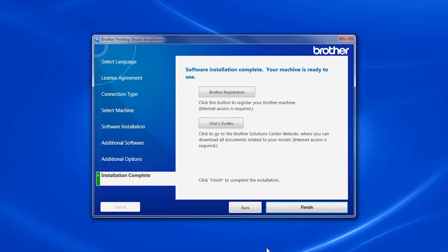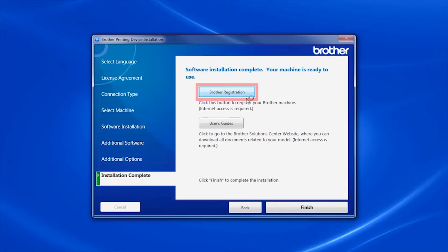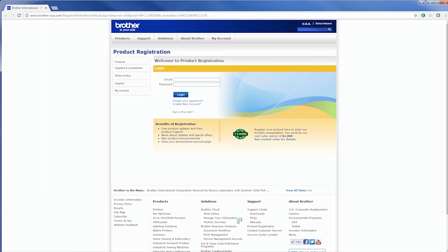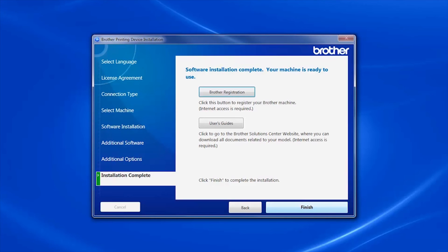Click Next. Click on Brother Registration to register your machine at this time. Otherwise, click Finish.